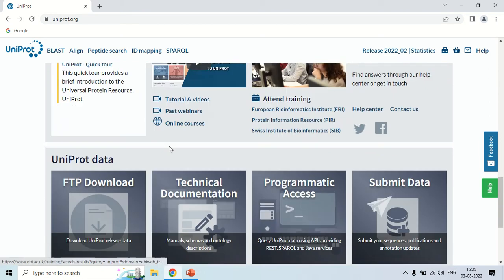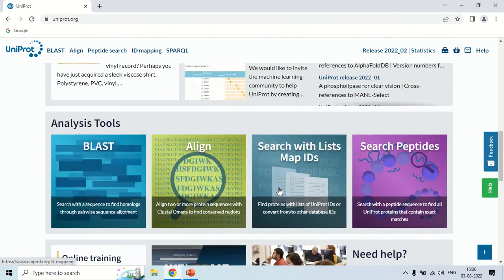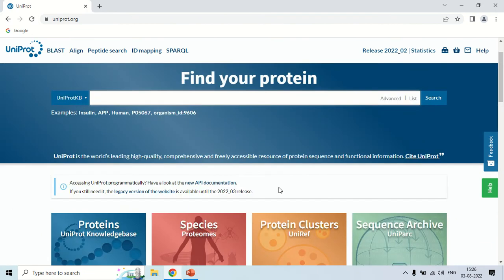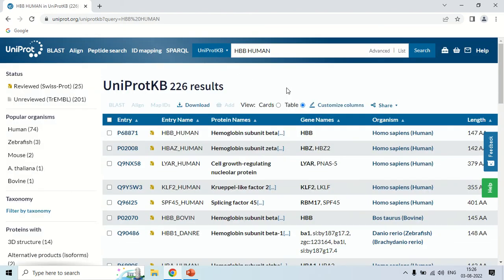Now, how you can see the structure and function of a particular gene, or get information about a particular protein — this is the search box, just enter your query here. For demo purposes, I am going to search for HBB, that is the human hemoglobin beta gene for humans. So just search here — the search results are now here.